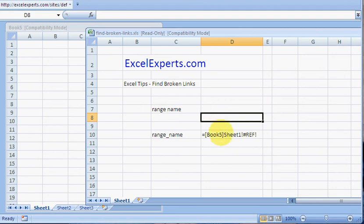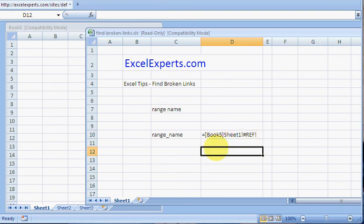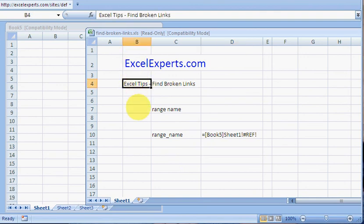What you need to do is right-click on the chart, have a look at the source, and see if that source is broken, then try and fix it. You've been listening to ExcelExperts.com on how to find broken links. Thank you for listening.